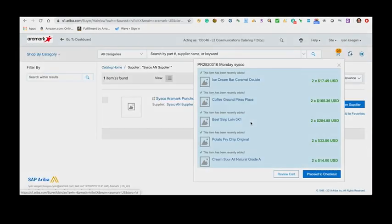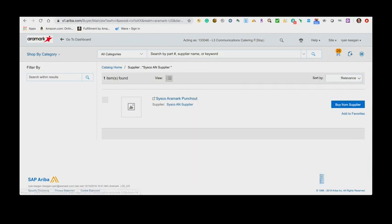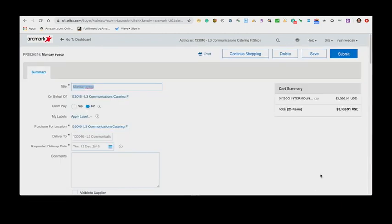The Cisco Punch-Out catalog items will automatically appear in your Ariba shopping cart. Select Proceed to Checkout. Once you're ready to submit your order, select Submit.